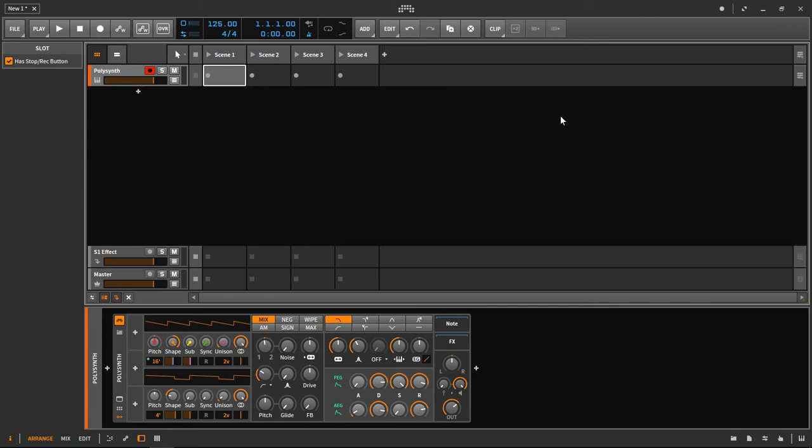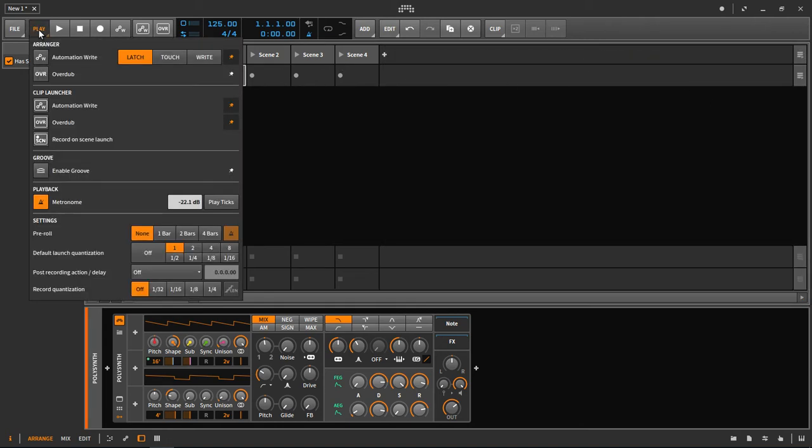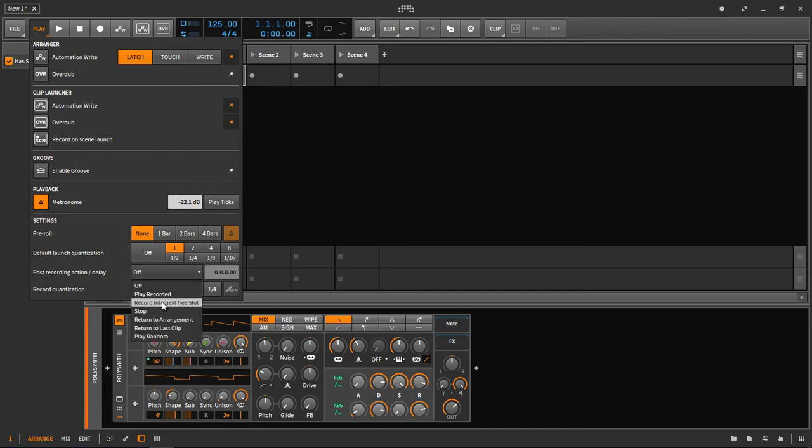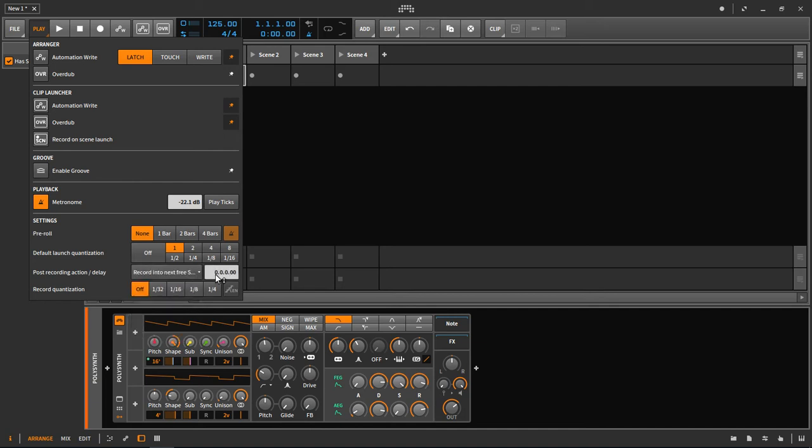As I said, we'll use MIDI for this example. What you want to do is close the timeline for now and go to Play. This is version 2.3 of Bitwig. We want to set something called post recording action delay, and here we can tell Bitwig what to do.